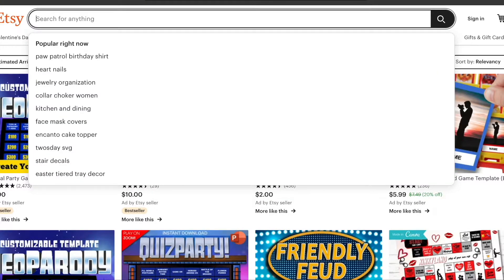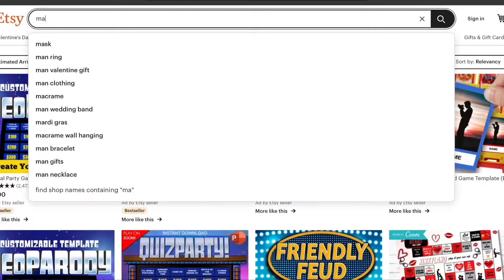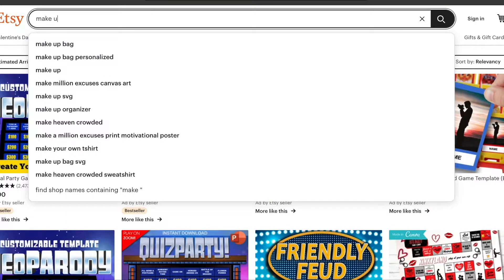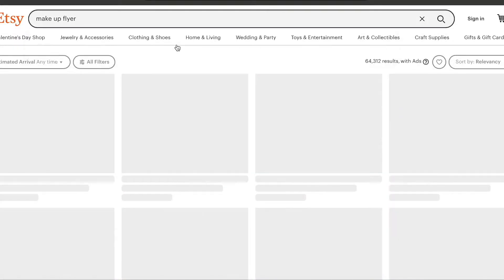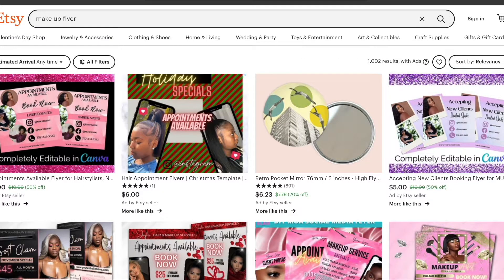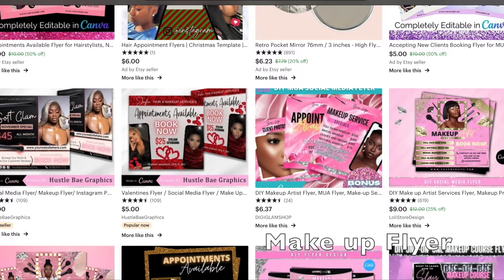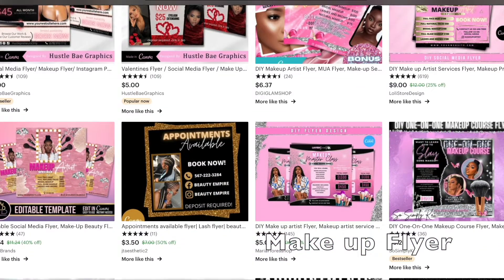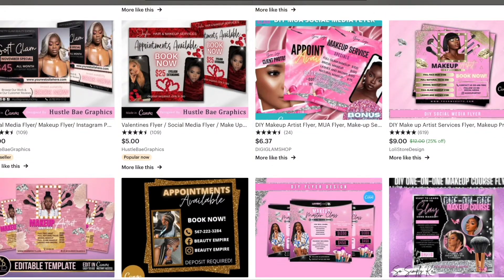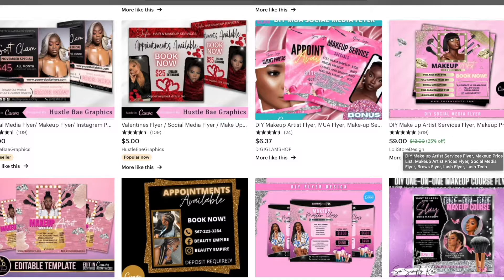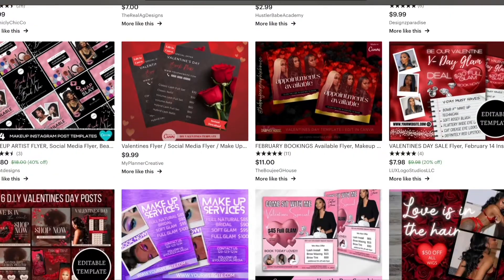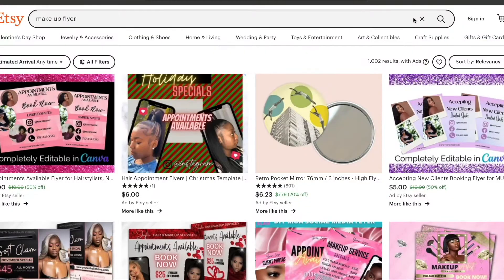Next up, I'm going to type in makeup flyer templates. A lot of people use these, and I do feel this is a popular seller. A lot of businesses don't want to go through the stress of making these, but you can make them really quickly. Look at this one — a DIY makeup artist services flyer, nine dollars, and it's already sold 619. Amazing!